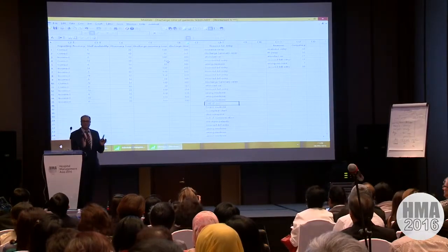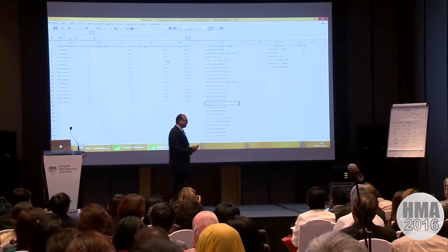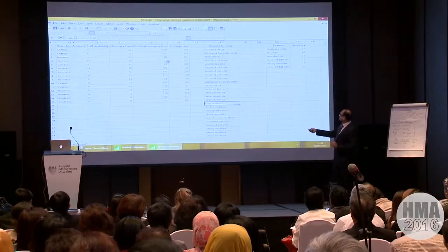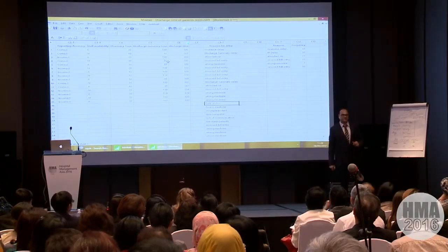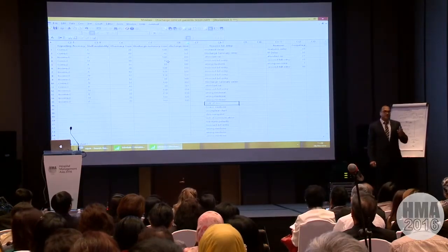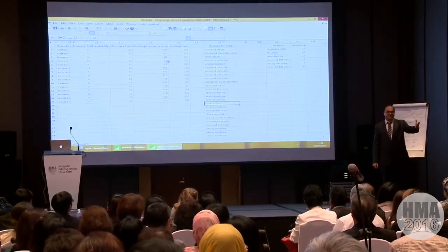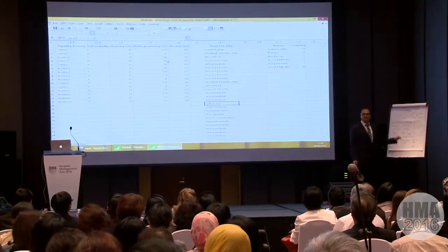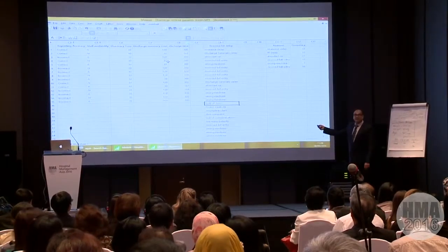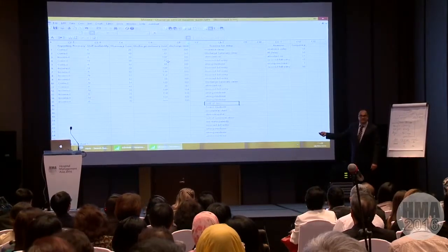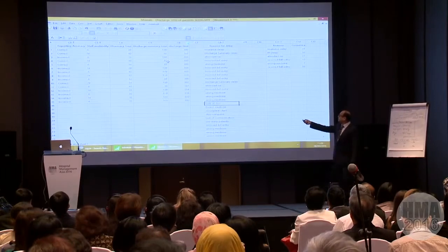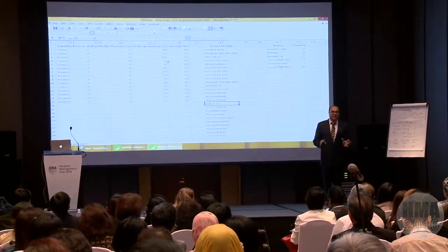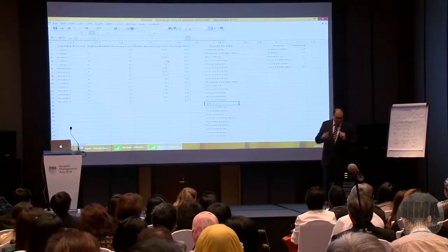Now, can you tell me: is this data attribute data or continuous data? The reasons for delay — this is attribute data, isn't it? And how about discharge time? It is continuous data.